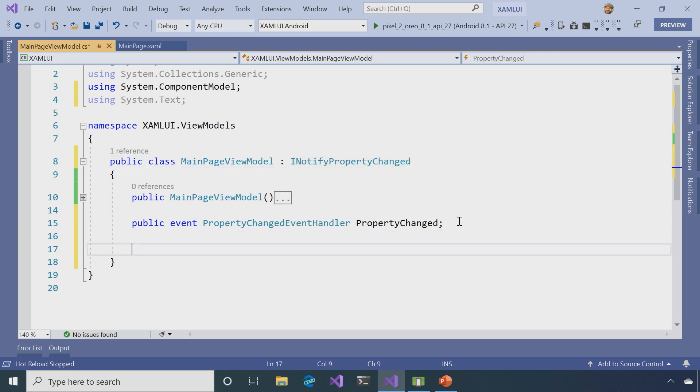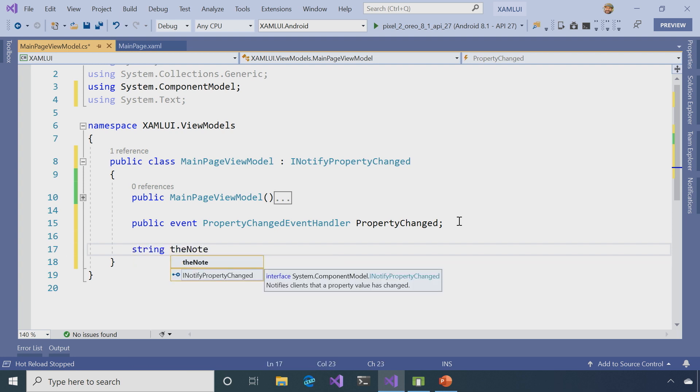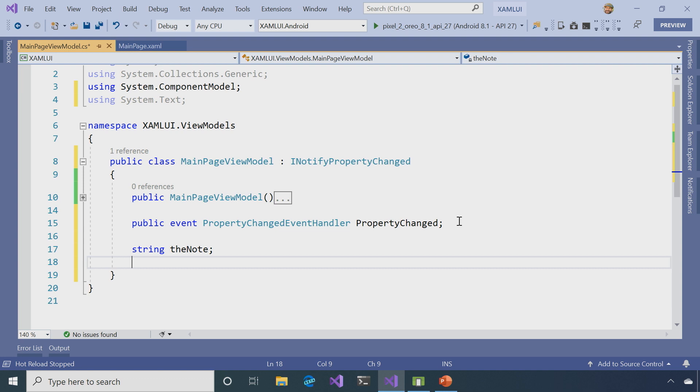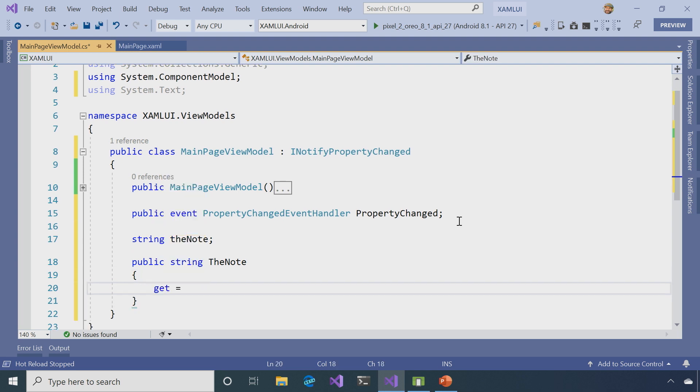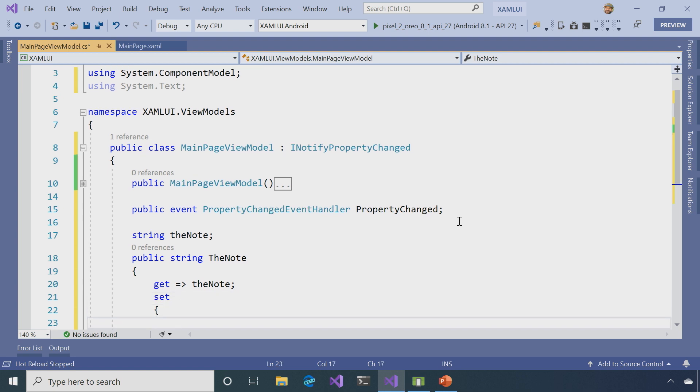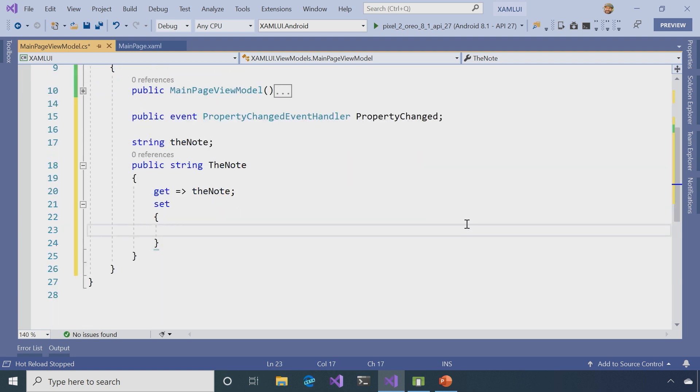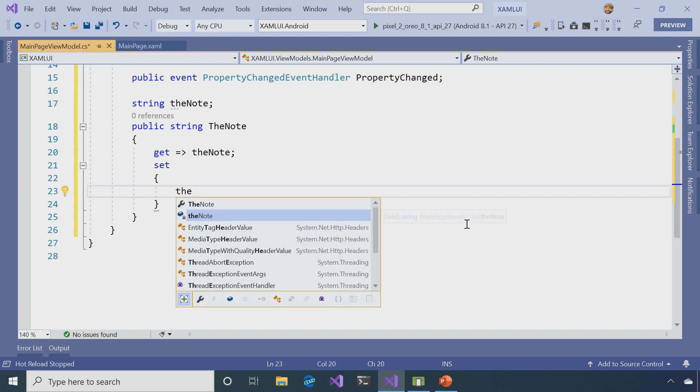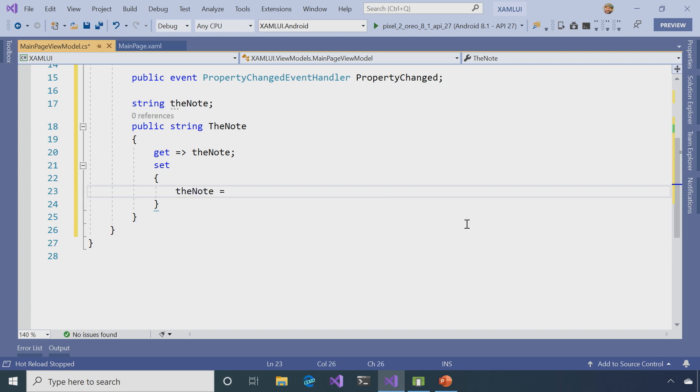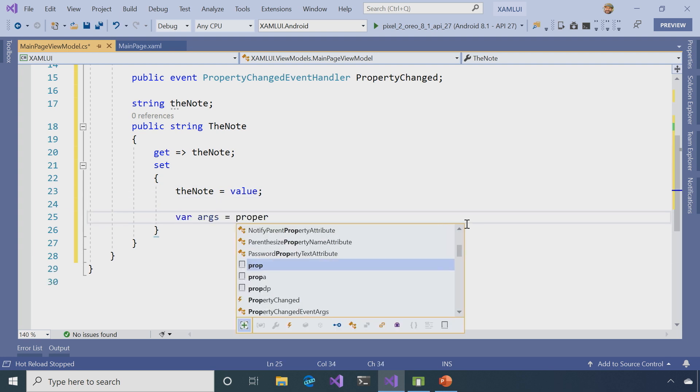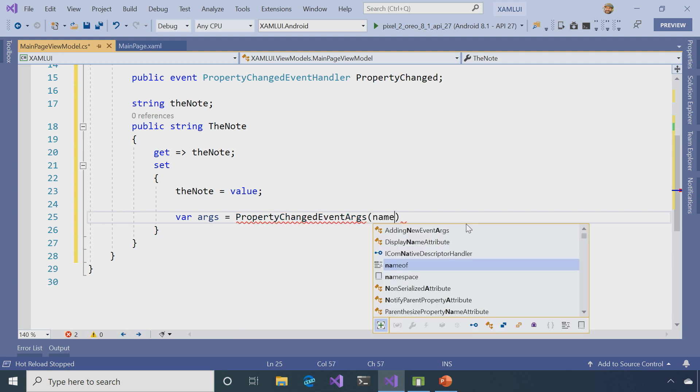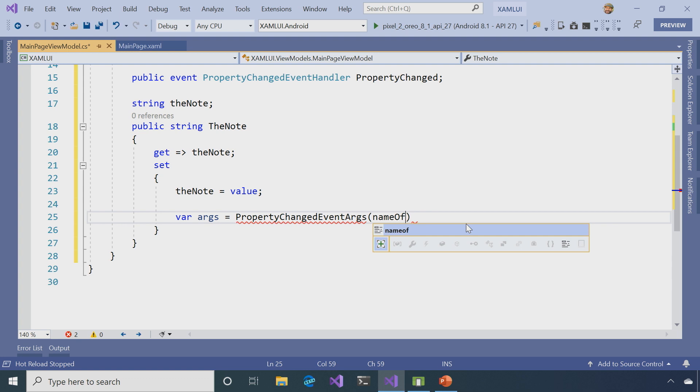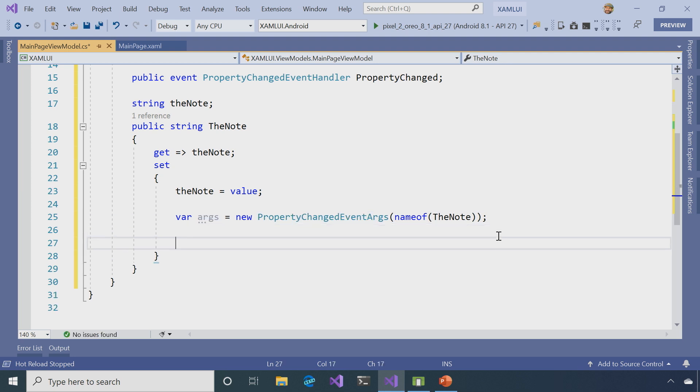So once we get that there, I want to implement a string to model the note. So it's going to be public string TheNote, and this is just going to be a plain property as far as the getter is concerned, returning the note. But where the setter comes in is where the interesting part happens. So instead of just setting the note equal to a value coming in, which I do want to do, I also want to create an argument of PropertyChangedEventArgs. And that's going to pass in the name of the property here, TheNote. So what this is going to do is let the view who happens to be listening to it know that the note property changed.